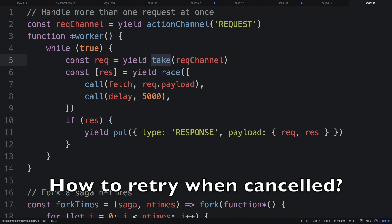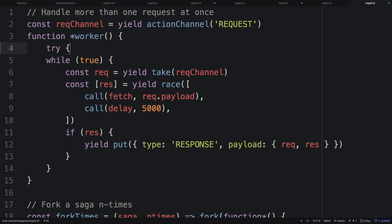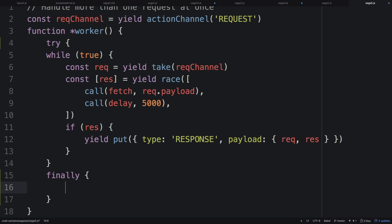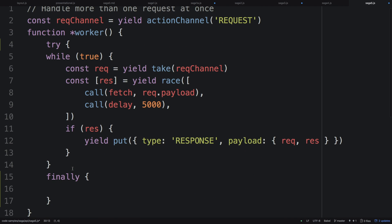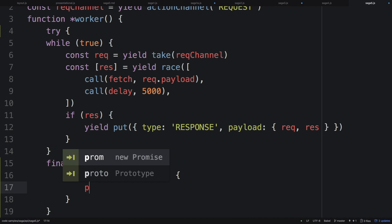Any questions? — How do you make sure that everything that was being processed gets back in the queue? If you use `try/finally`, the `finally` block will be called when this saga function is cancelled. Redux Saga gives you a chance to do something when cancellation occurs. So you say `if yield cancelled` — a helper function — and then you can `yield put` the request back. So if you went offline, the task was cancelled, you put that request back into the queue to be tried again.